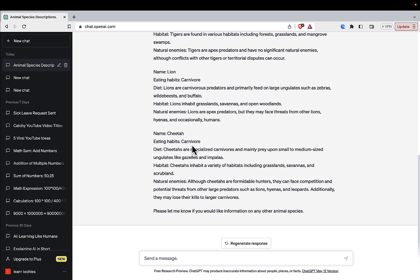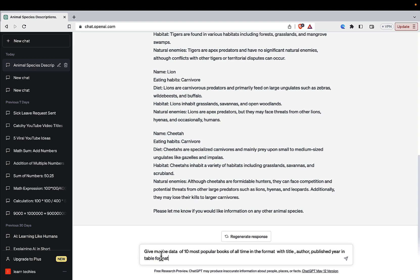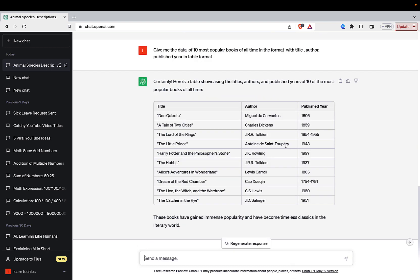We can also use this to generate data in the form of JSON or tables — these result formats will be used most in our coding examples. For instance, to get a list of the 10 most popular books of all time in a table format, my prompt would be: 'Give me the data of the most popular books of all time in the format with title, author, published.' Those keywords instruct ChatGPT to give the information in a table format, which it does beautifully.